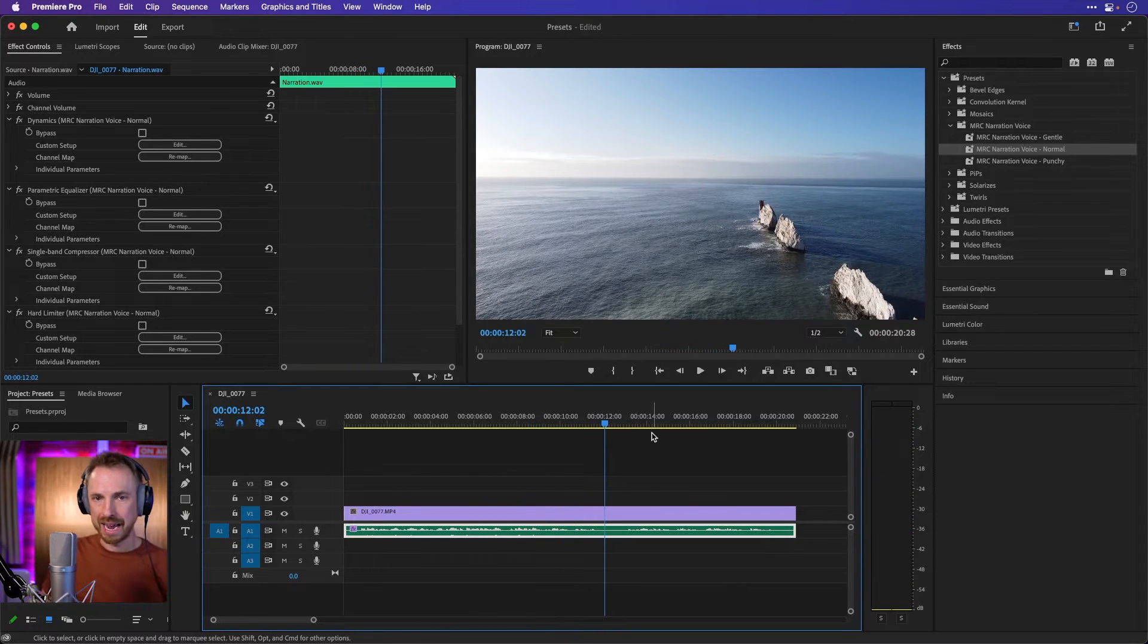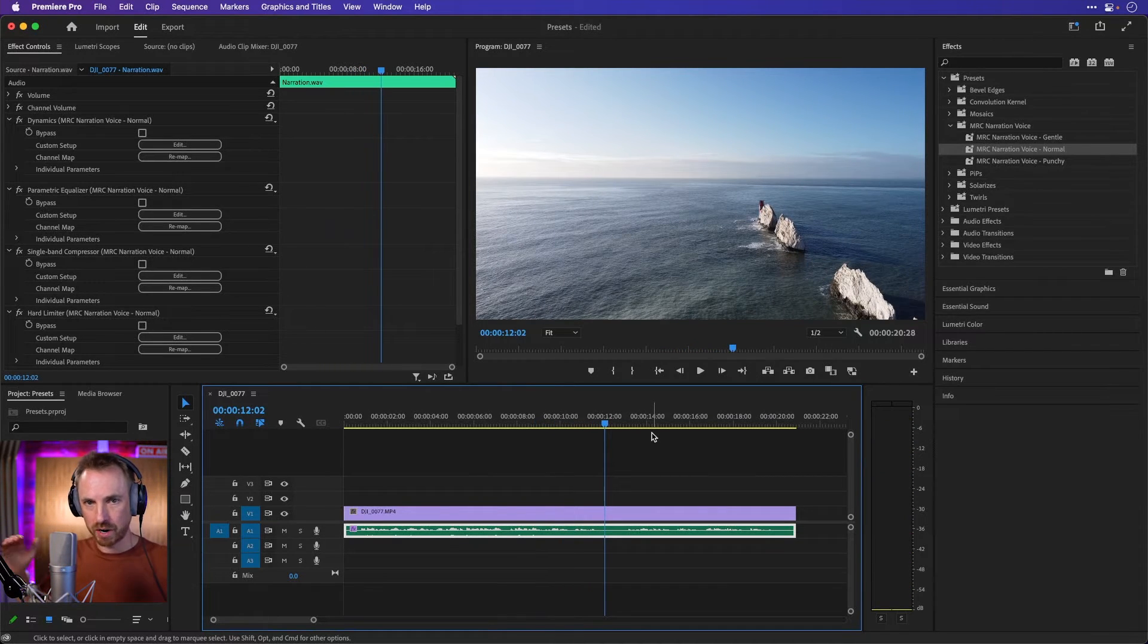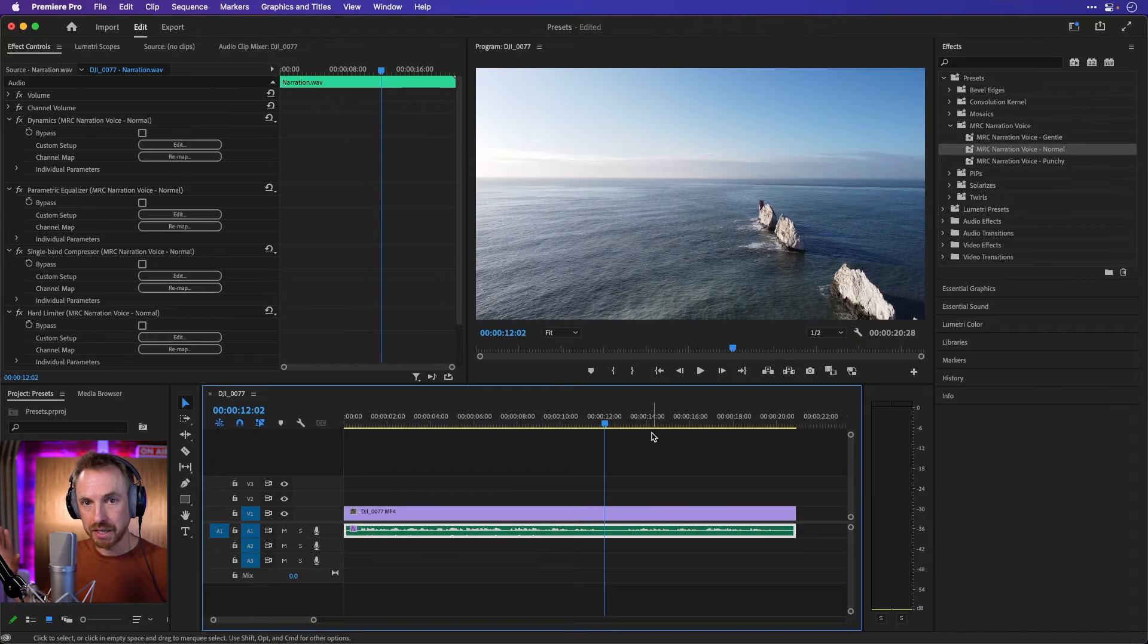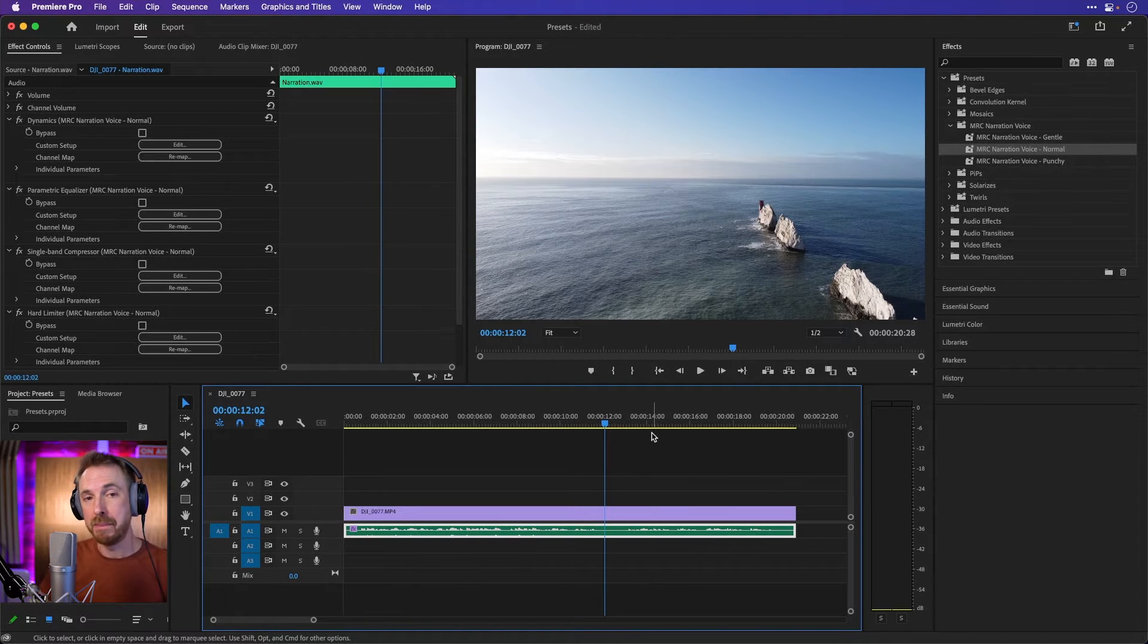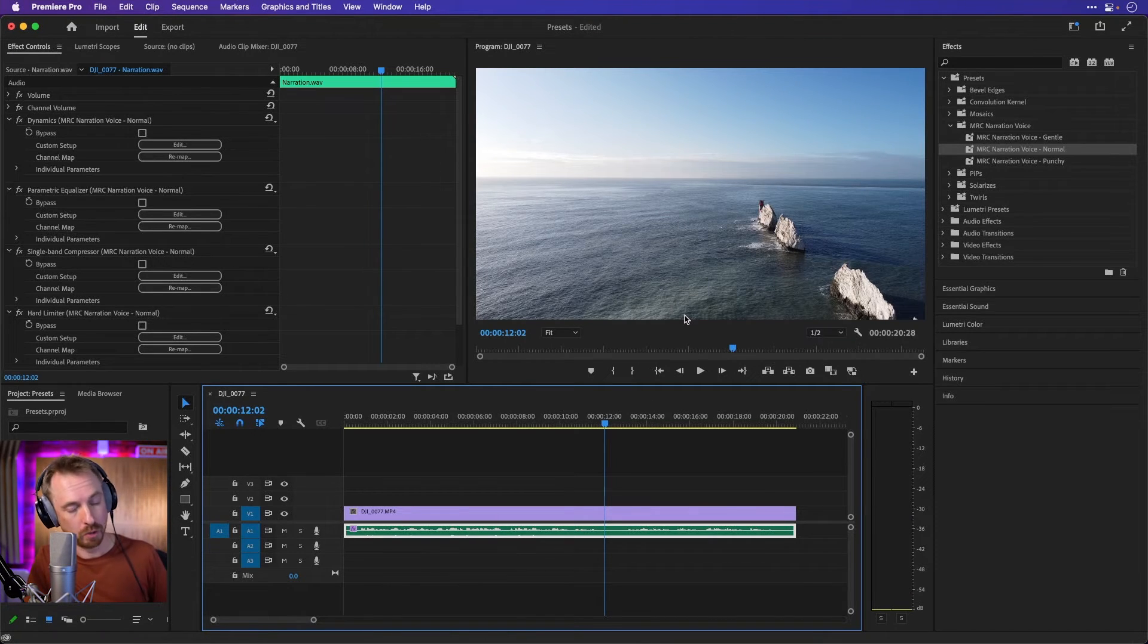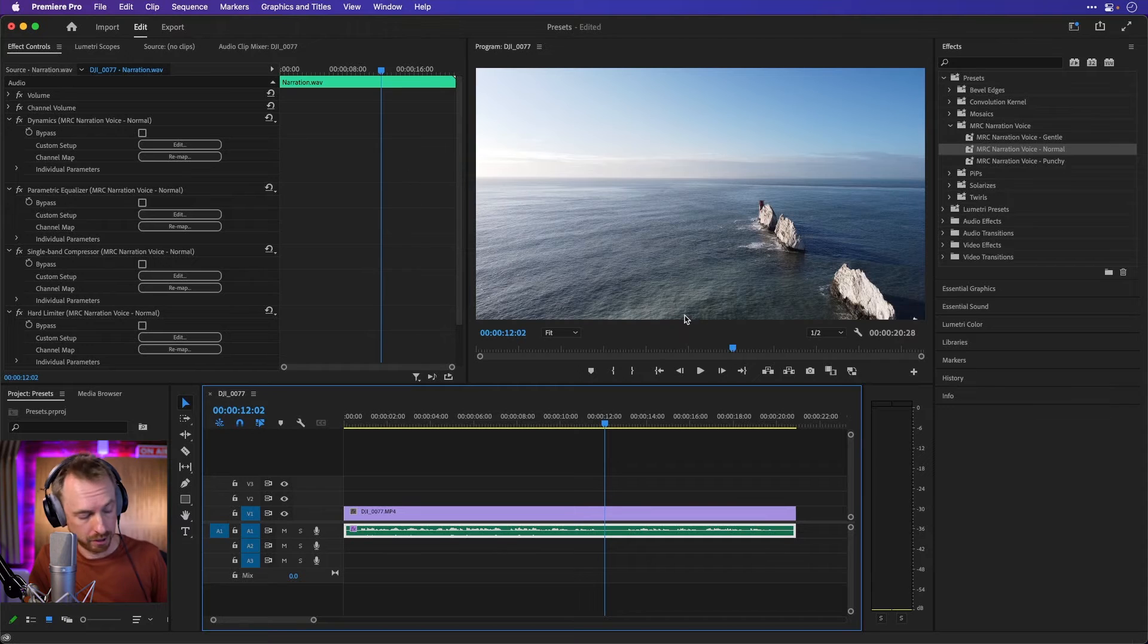That one again gives your voice nice presence, cleans things up, removes background noise and makes your narration sound awesome. Great for documentaries.